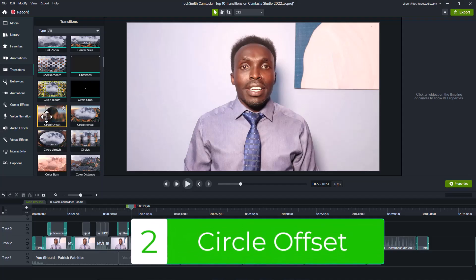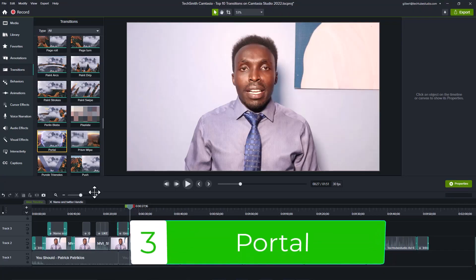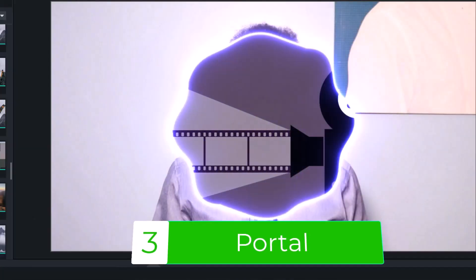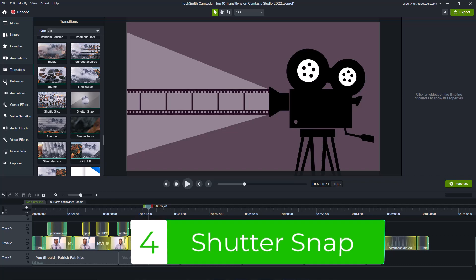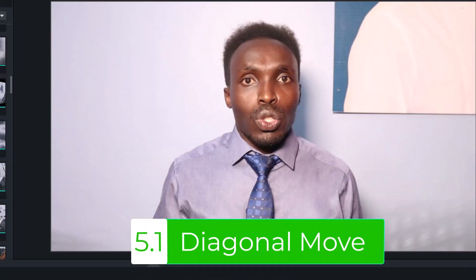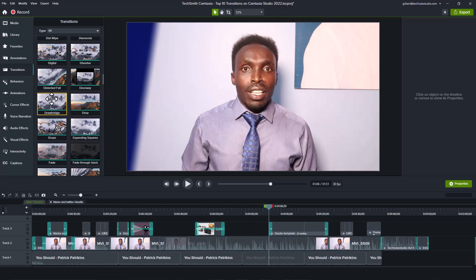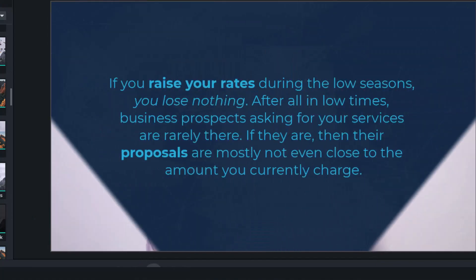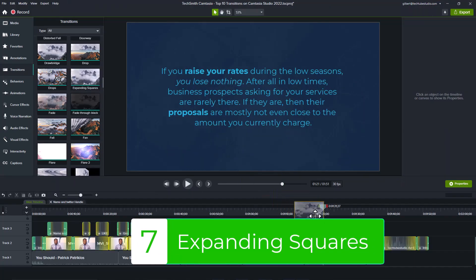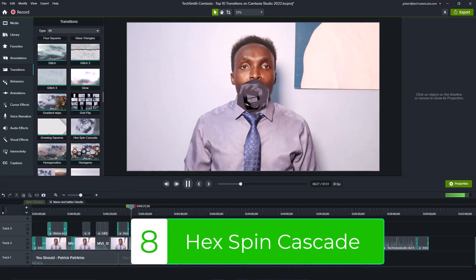The second one is Cycle Offset. The third one is Portal. The fourth one is Shutter Snap. The fifth one is Diagonal Move and Diagonal Slide. The sixth one is Draw Bridge.